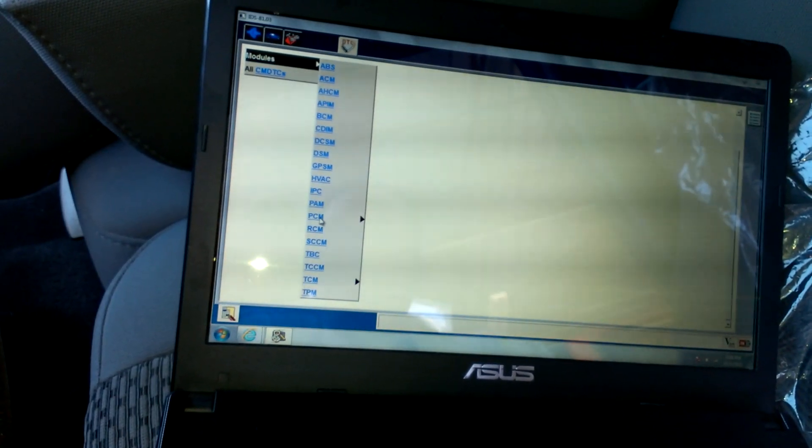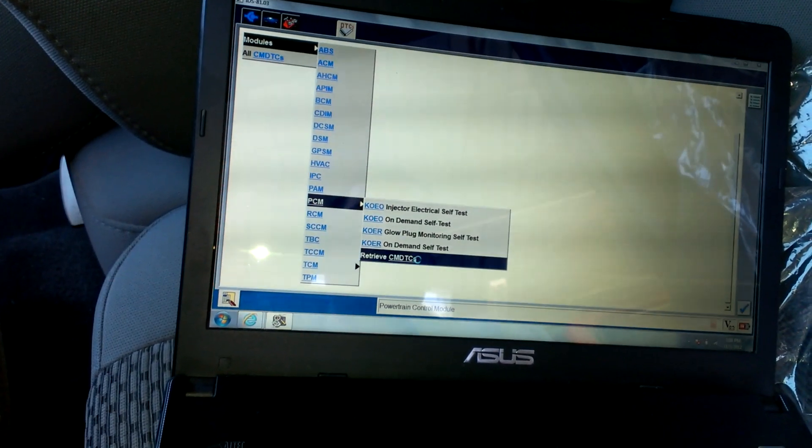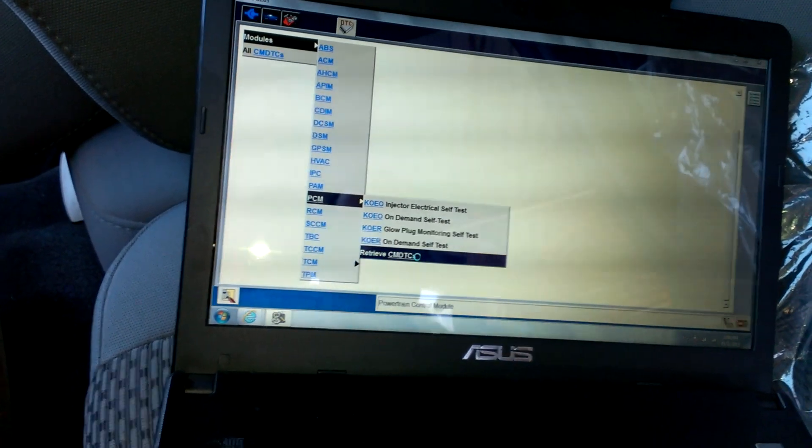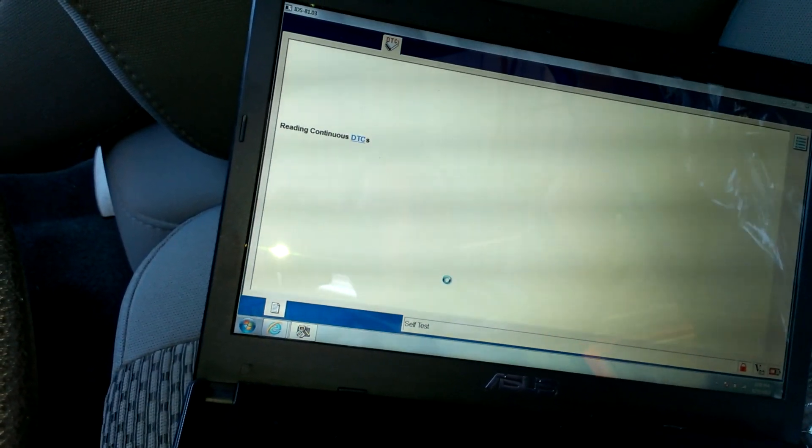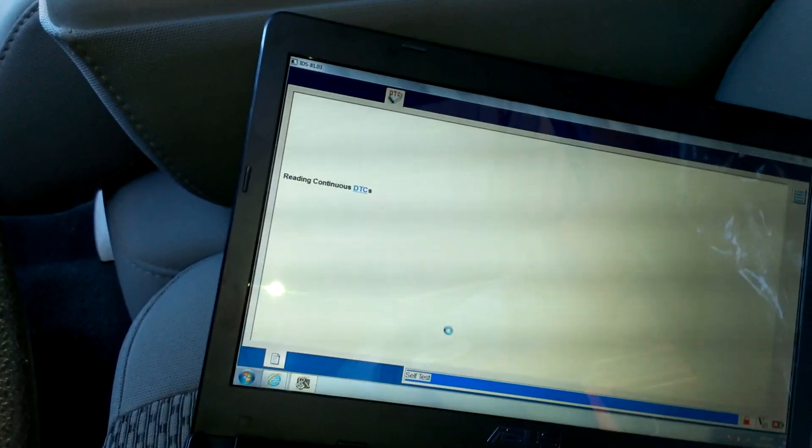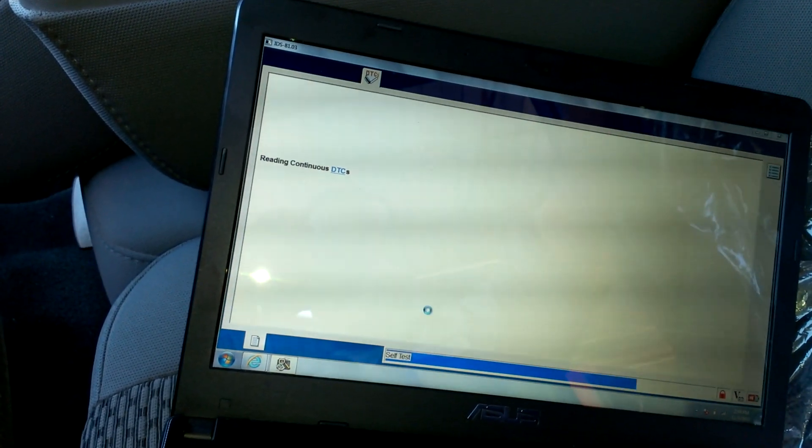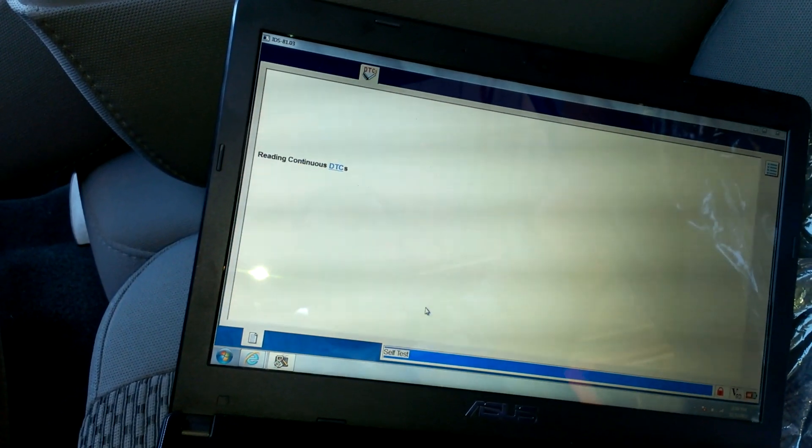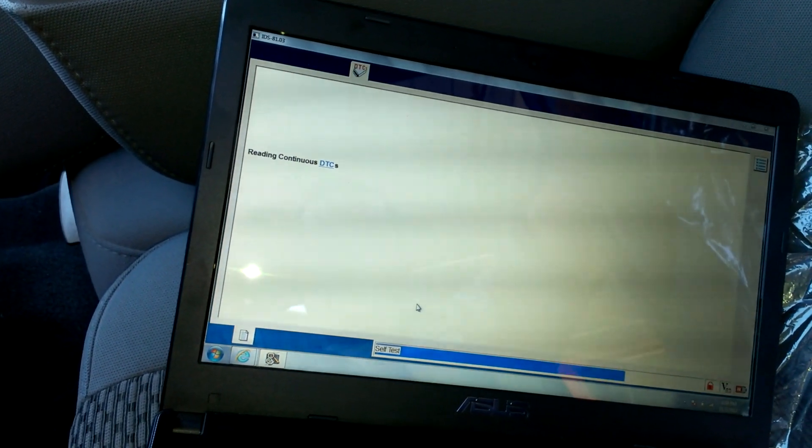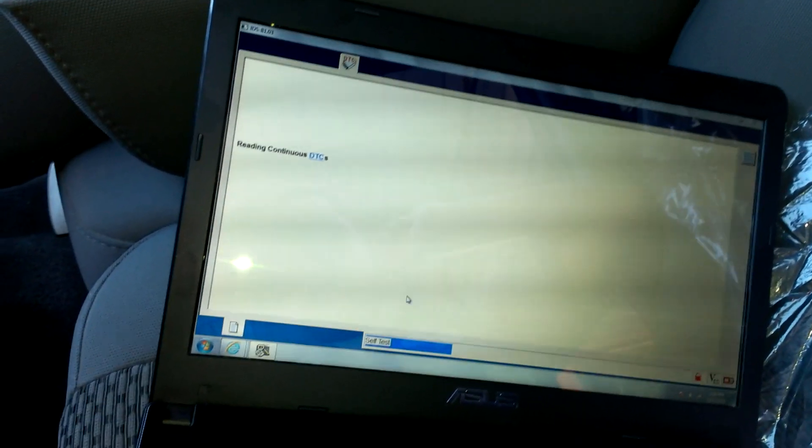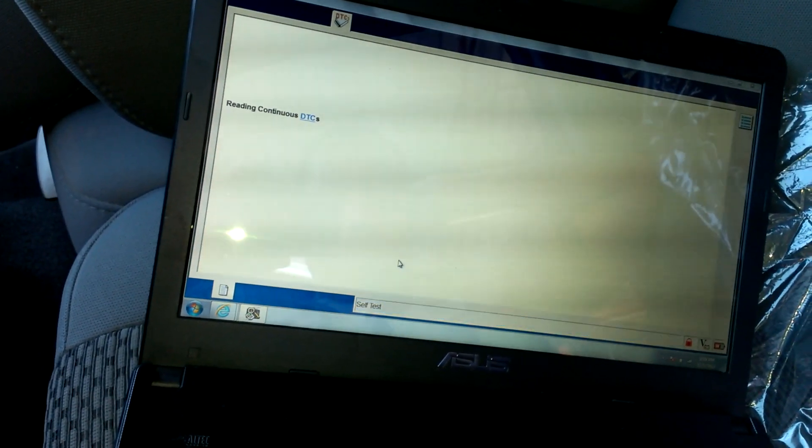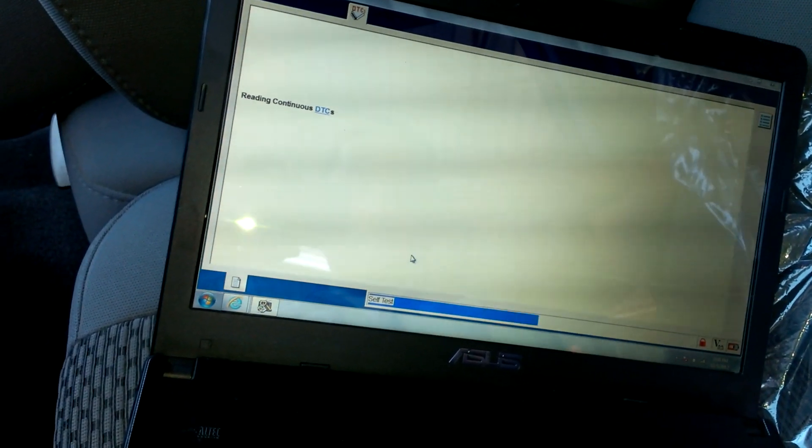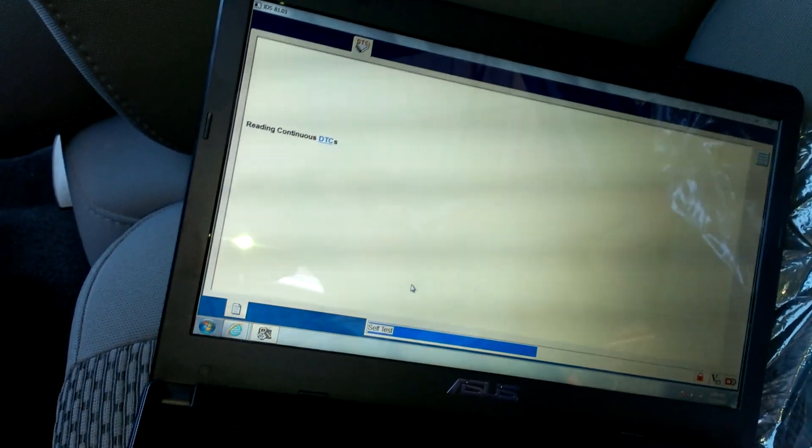PCM. Continuous DTC, see what codes they have in here. It's going to take a little bit of time.